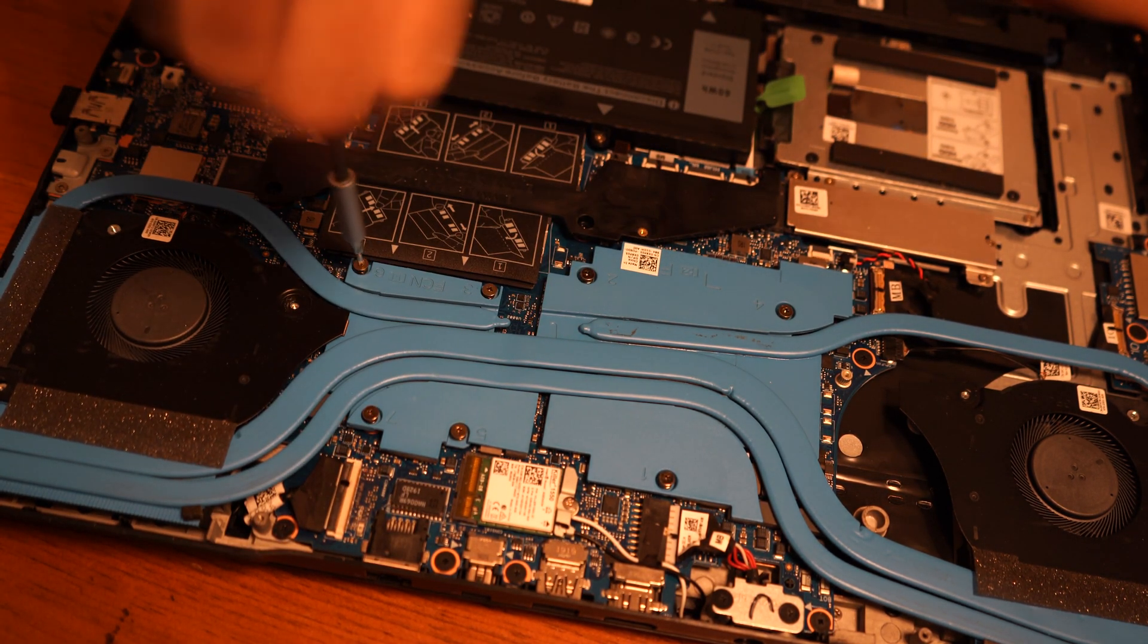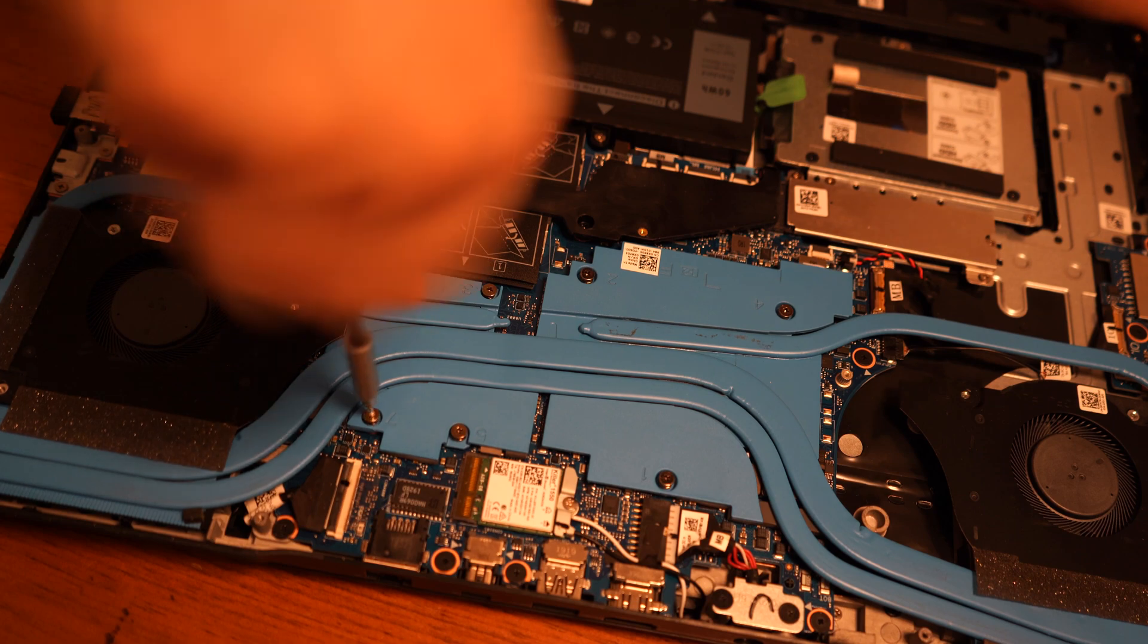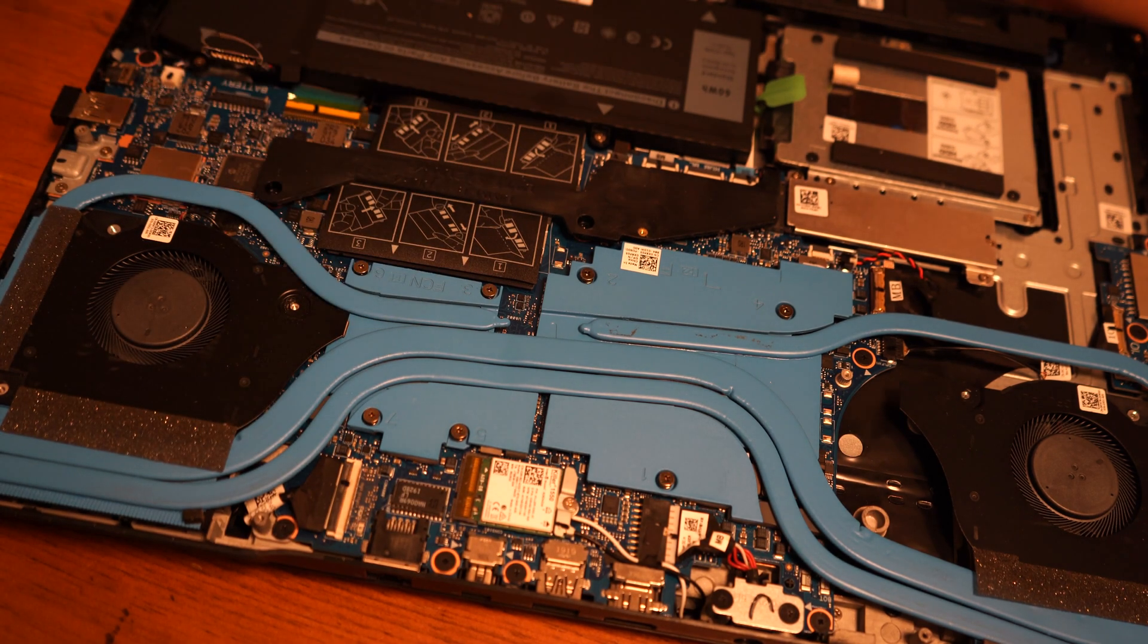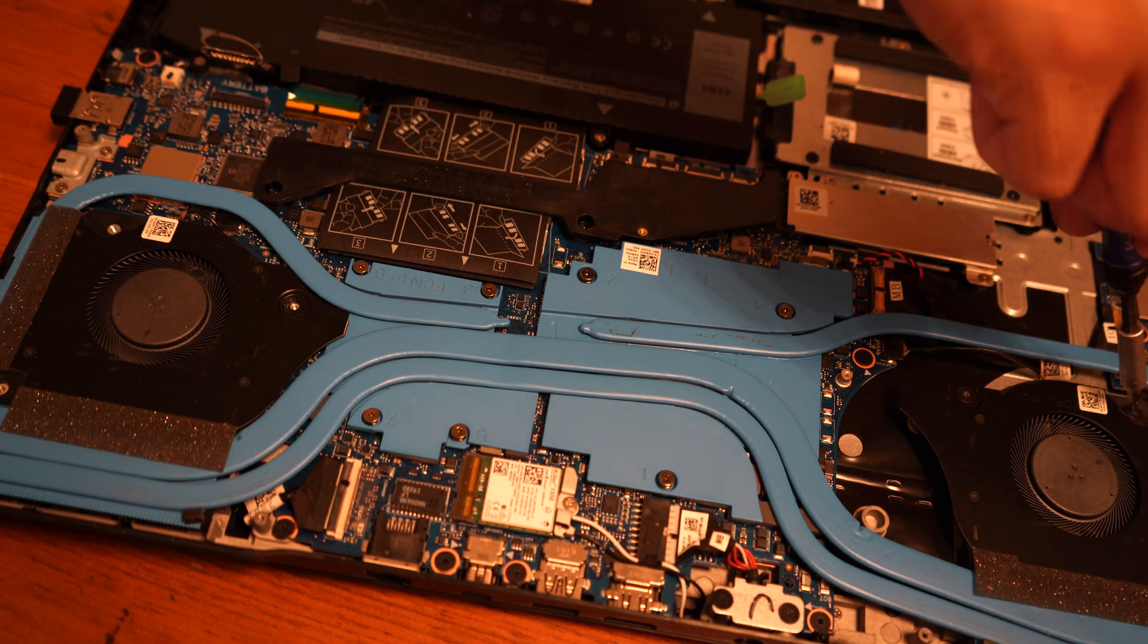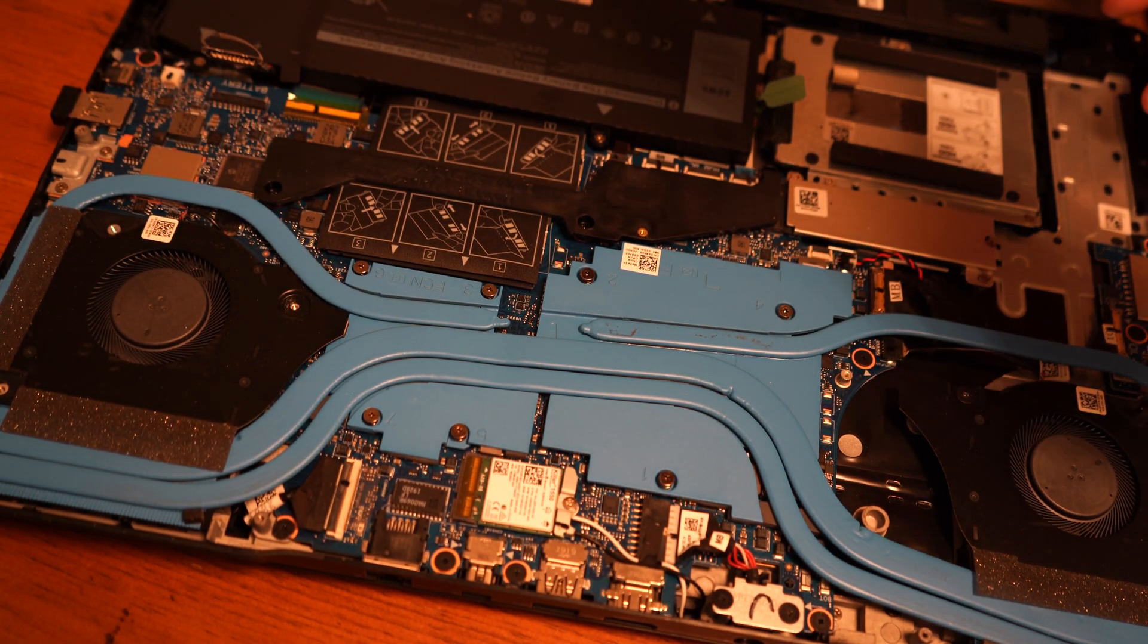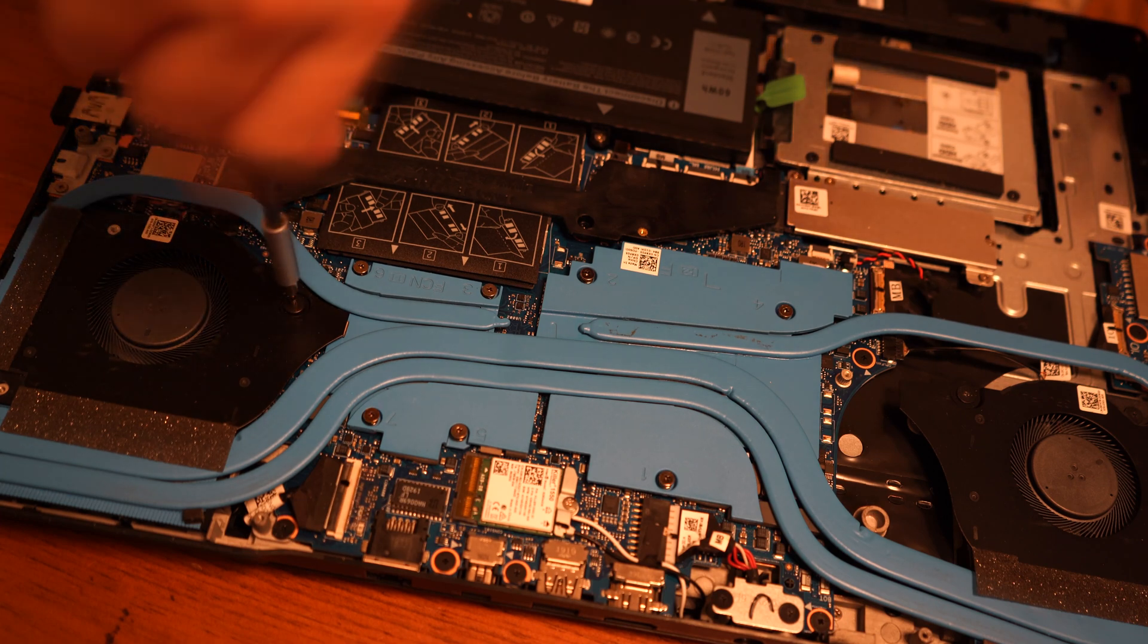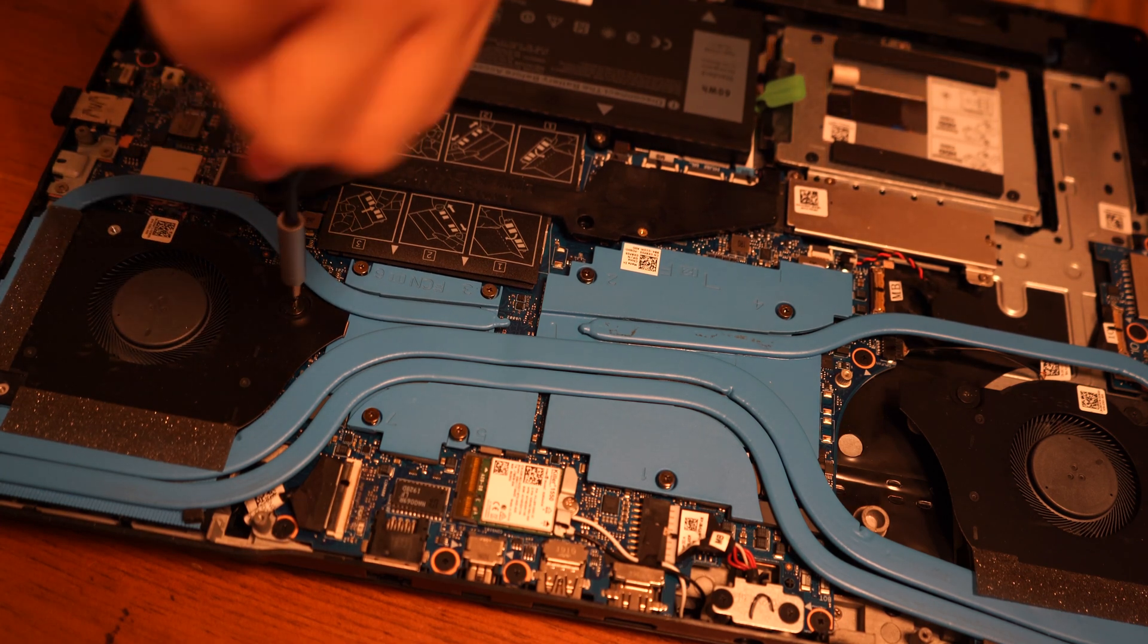And remember, there are orders in these heat sink screws. The orders are printed on the heat sink. So start from number one and finish it with the number seven or eight screw.